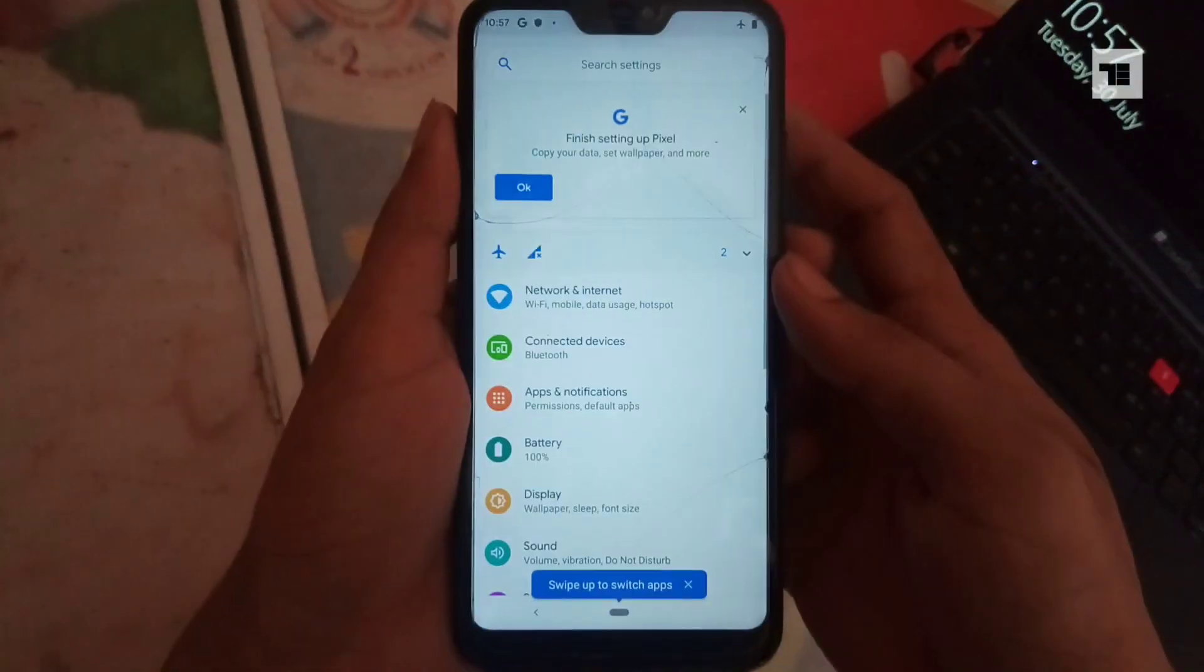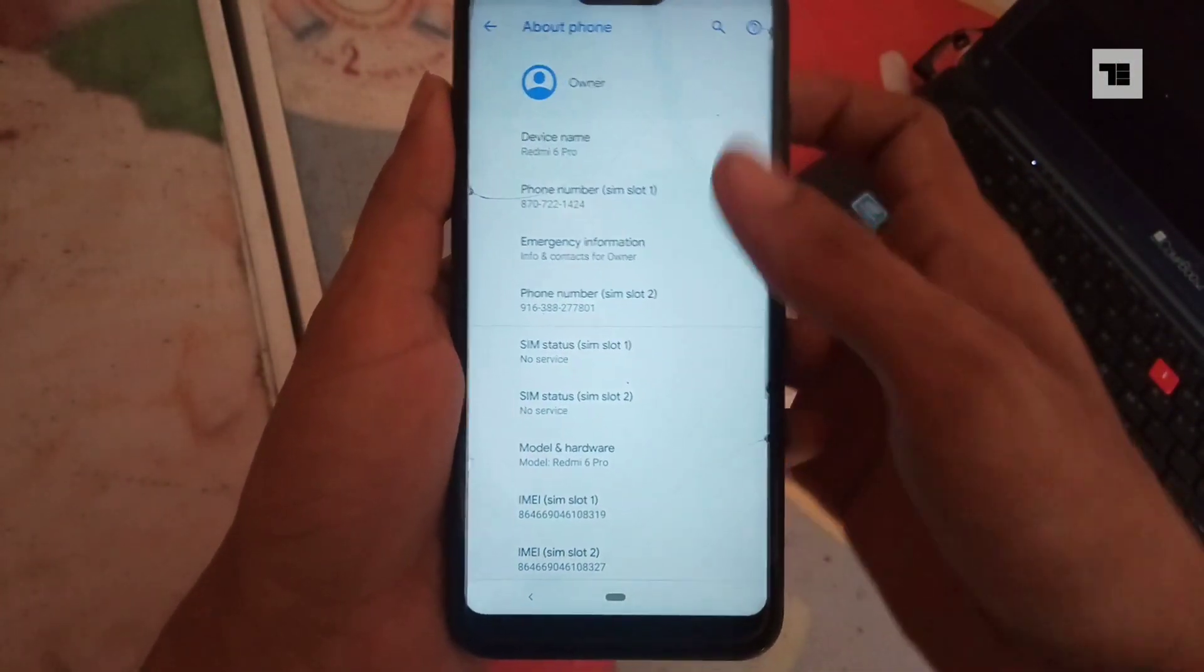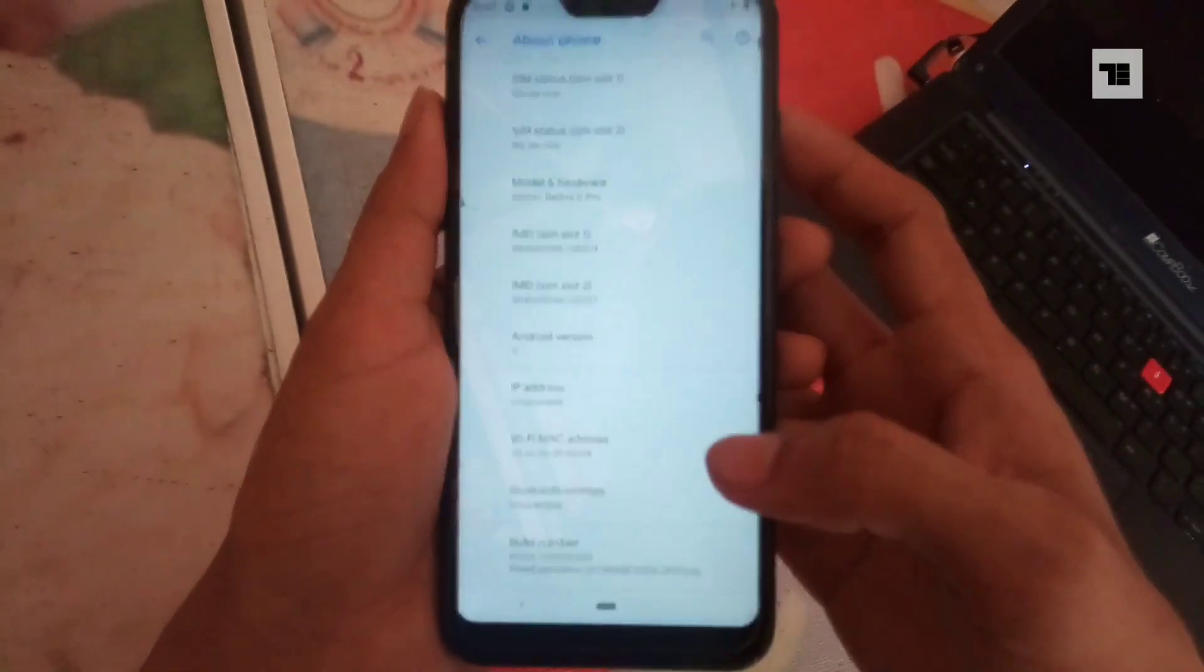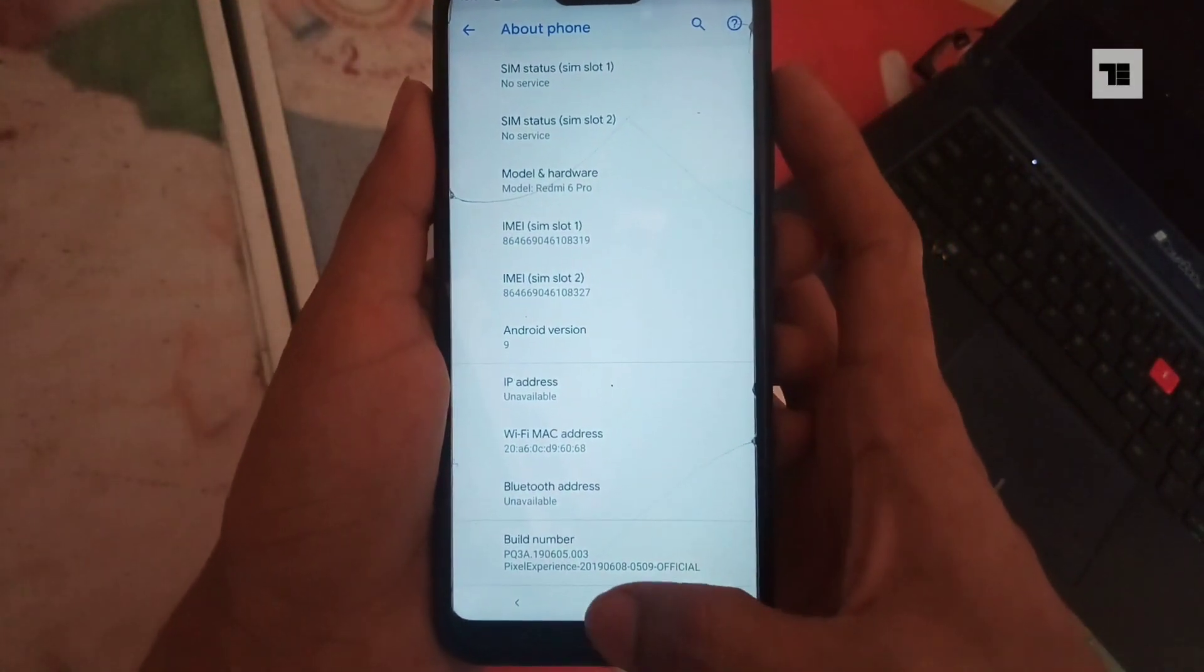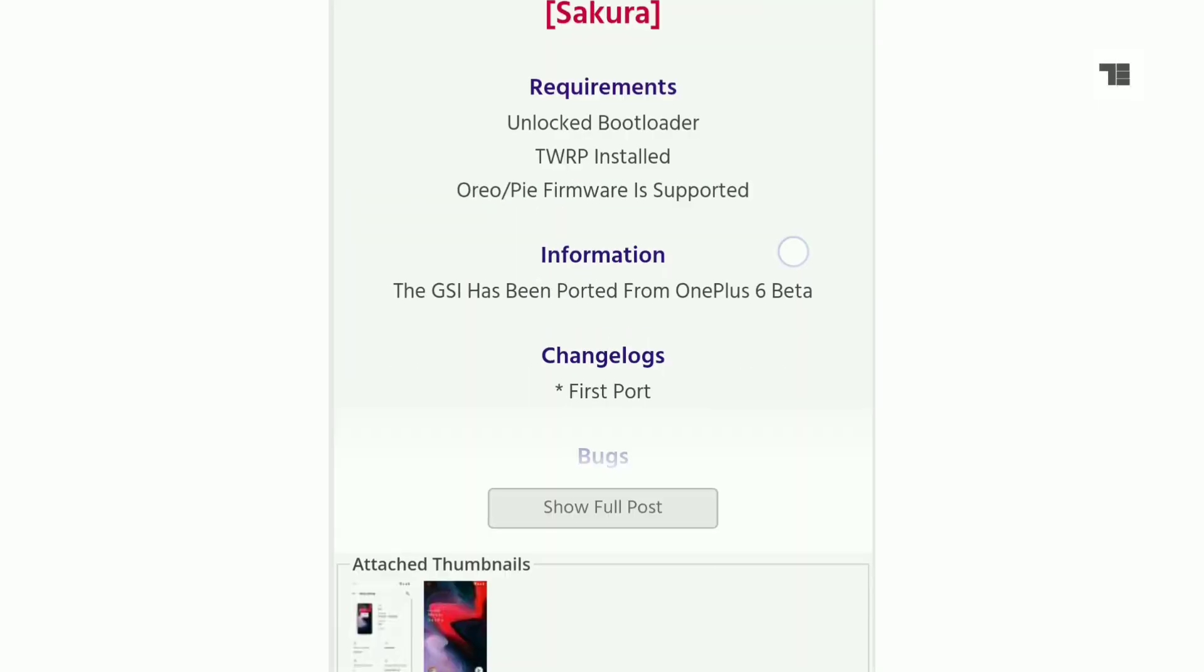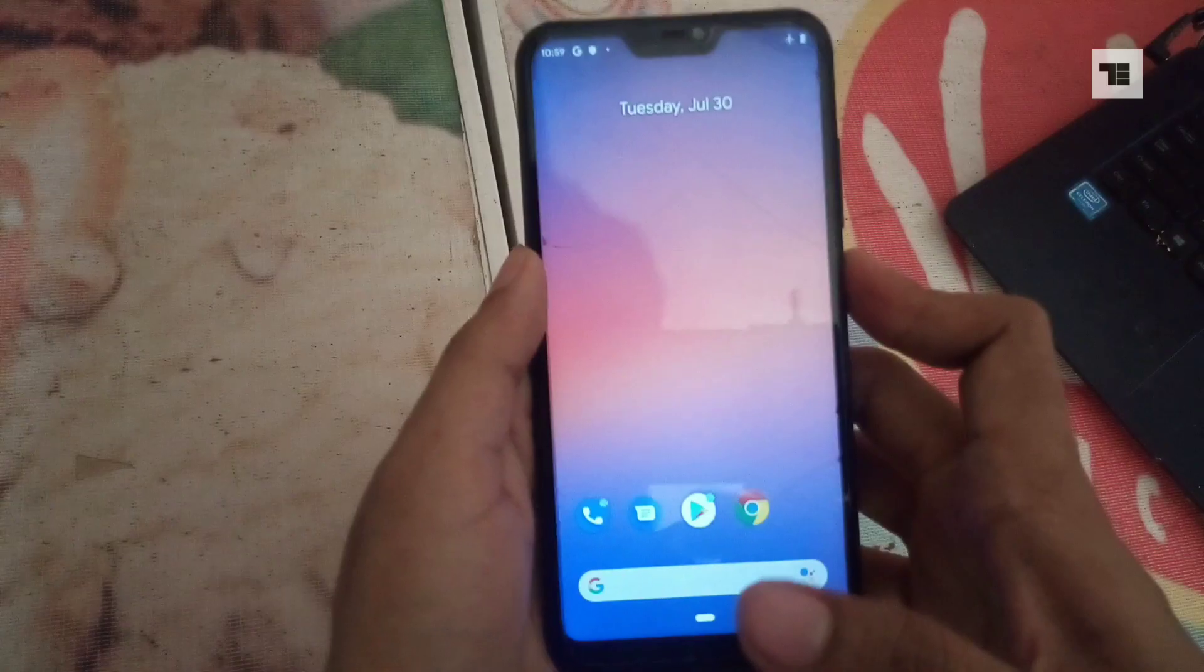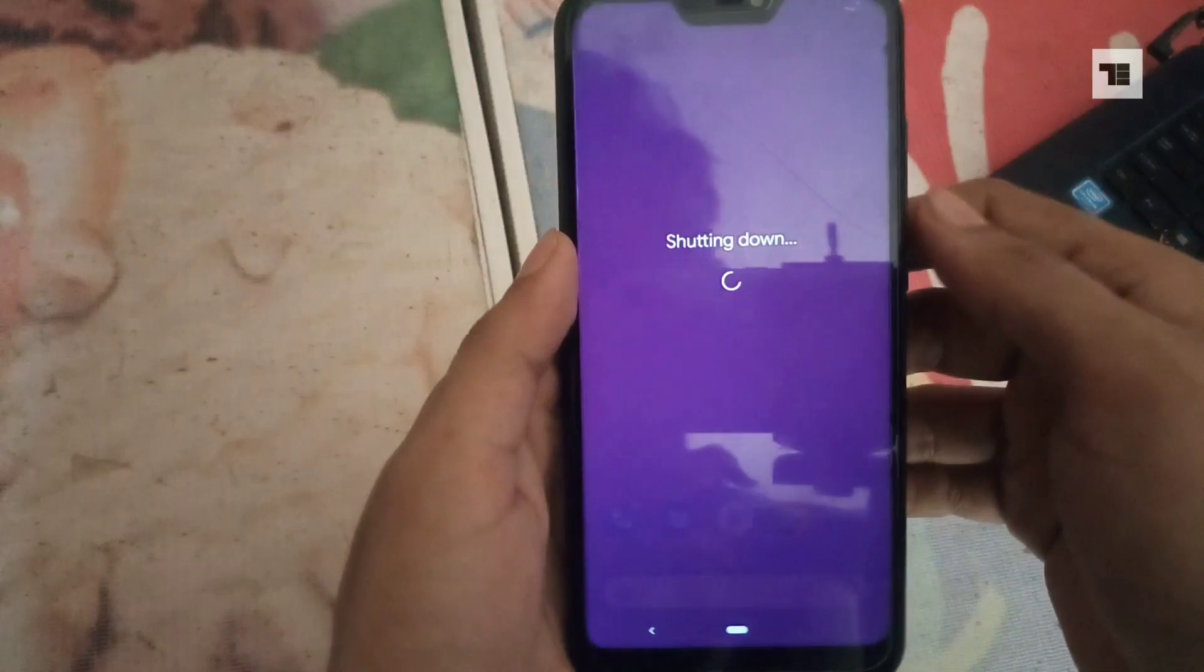Hello guys, today I am very excited because Oxygen OS has come for Redmi 6 Pro. As you can see, my Redmi 6 Pro is running Pixel Experience based on Android Pie, and now I'm going to flash Oxygen OS. Before proceeding, download these files from the link in the description. Well, it's not a ROM, it's a GSI, but in this video I'll show you how you can flash it.